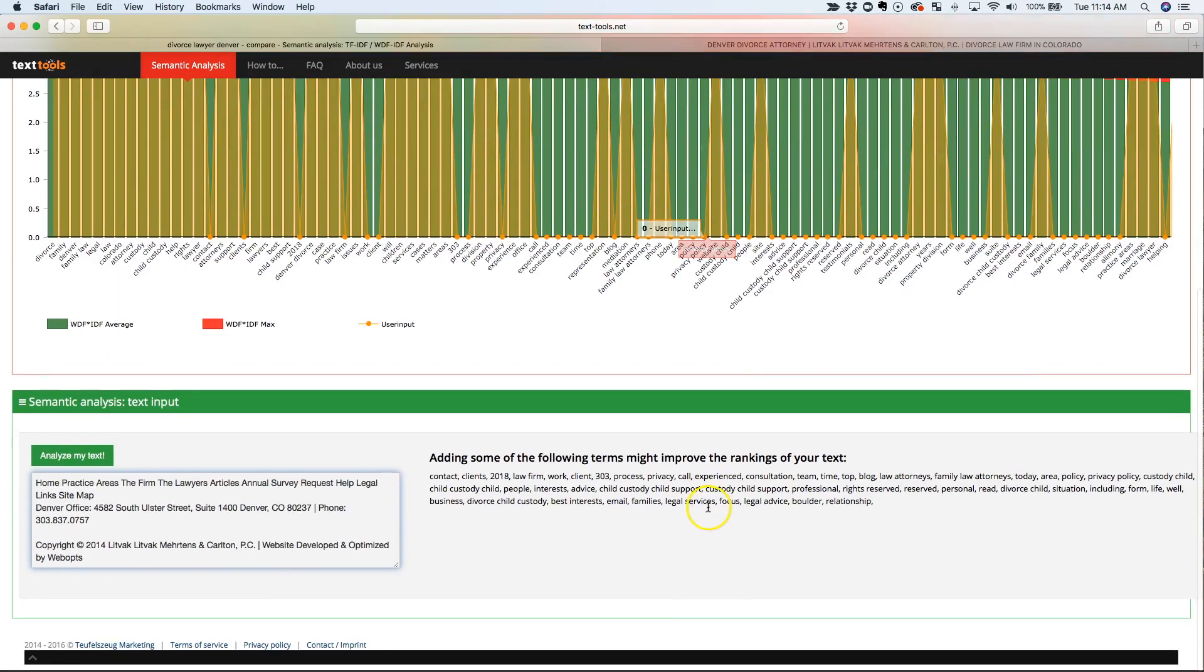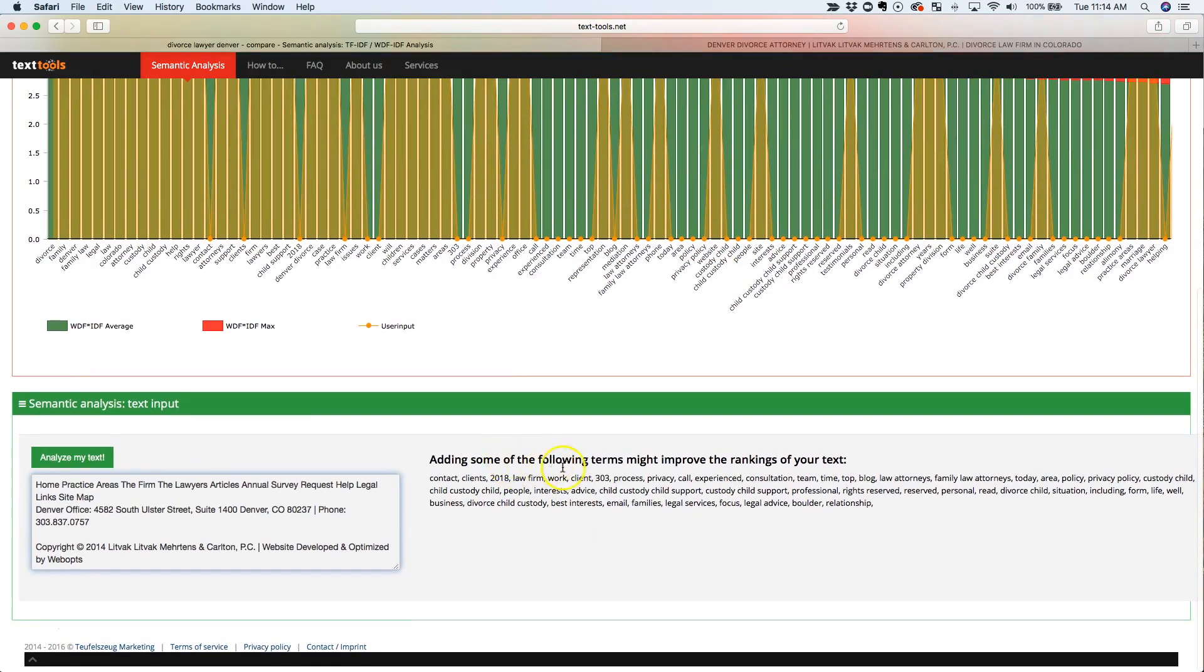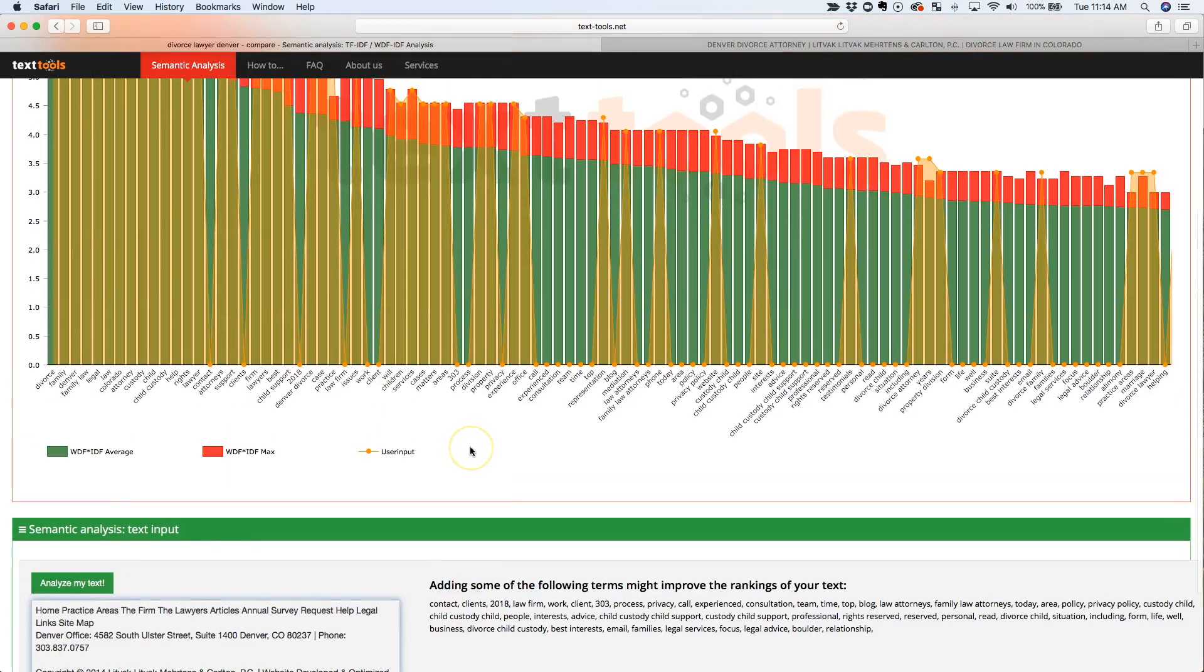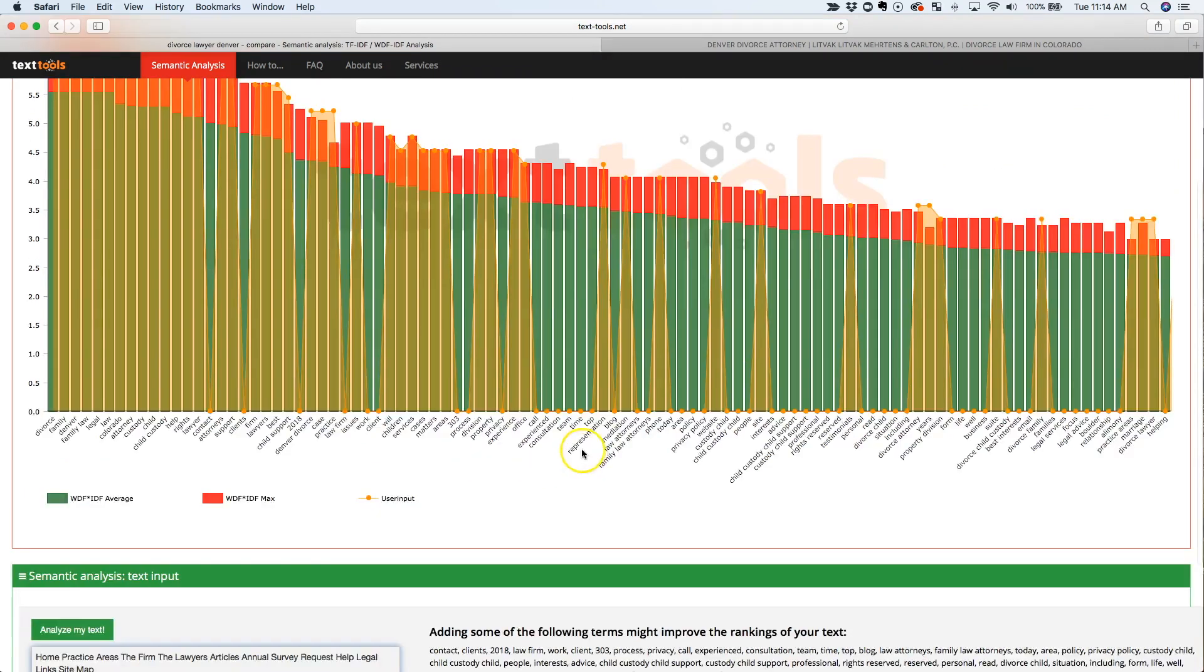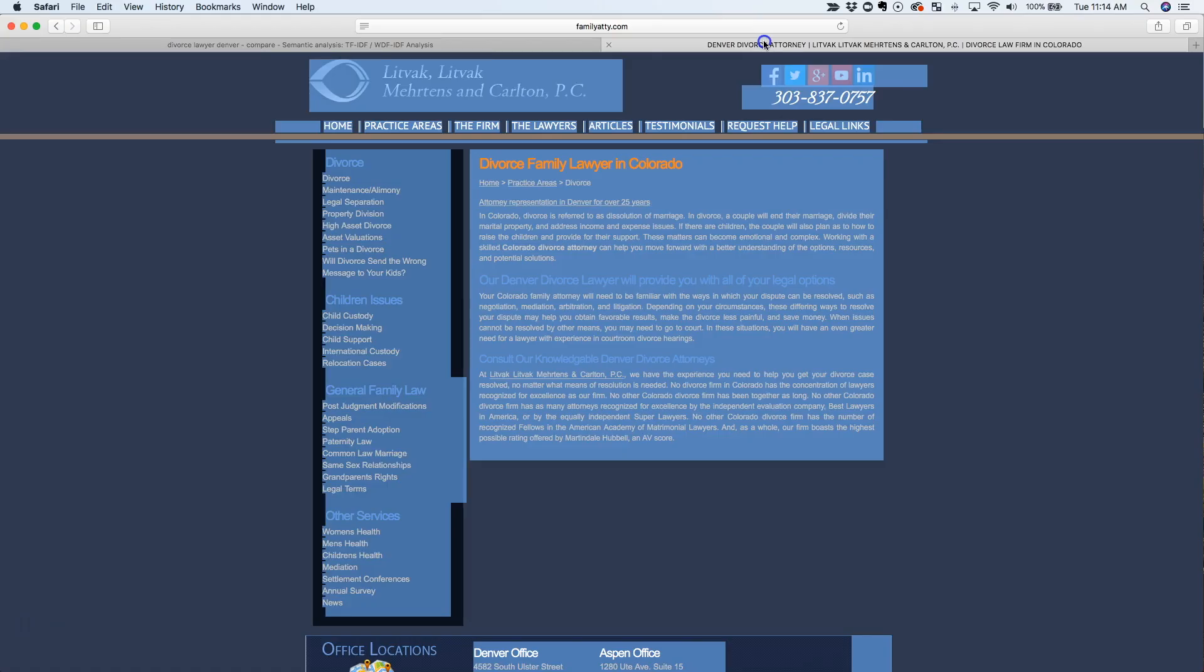Now, some of these are going to be not extremely important, but if you want to start looking at what do all these pages that are ranking on the first page of Google have that my page doesn't have, this is a good place to start. So let's look at another client here.